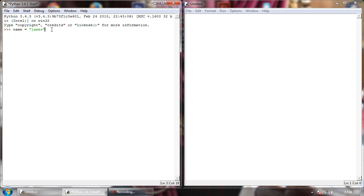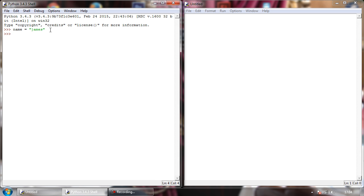So after we've done this, what we're telling Python to do is create a variable and put inside of it the text James. We hit enter, and nothing happens. Don't panic, this is because we haven't told it to do anything on screen just yet.